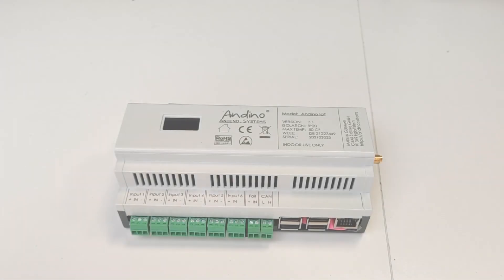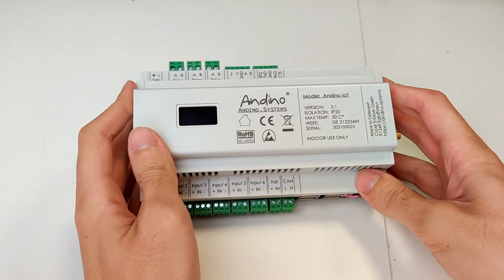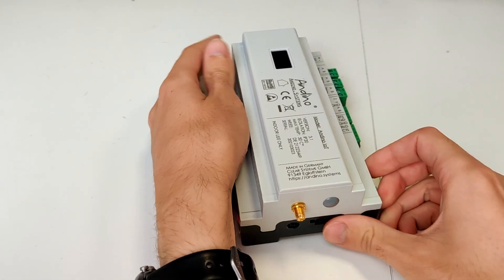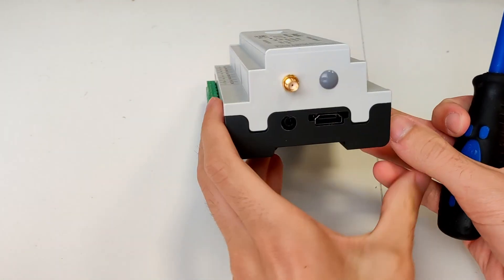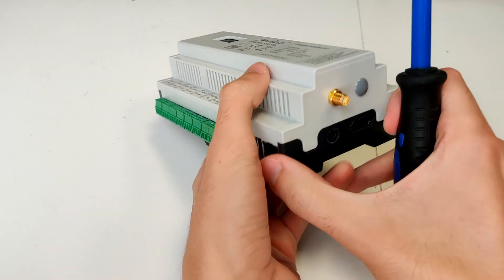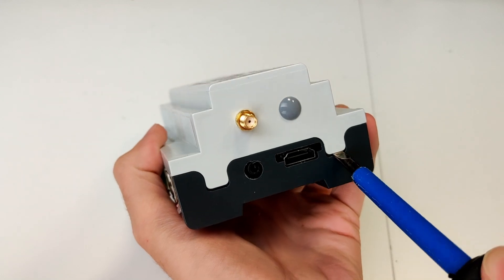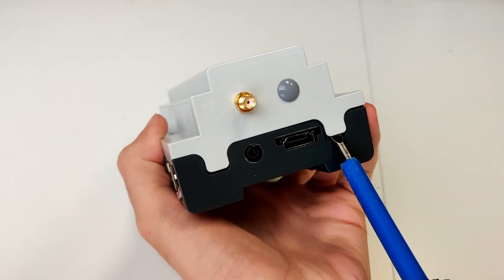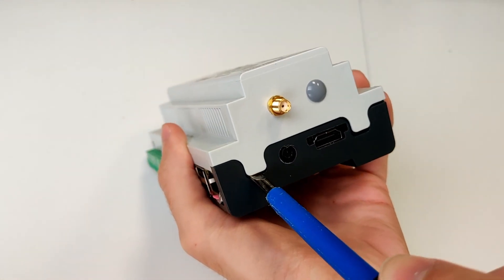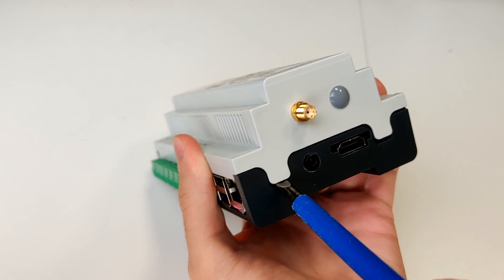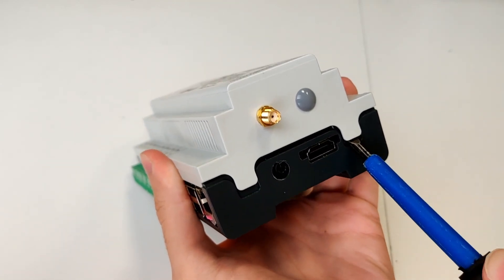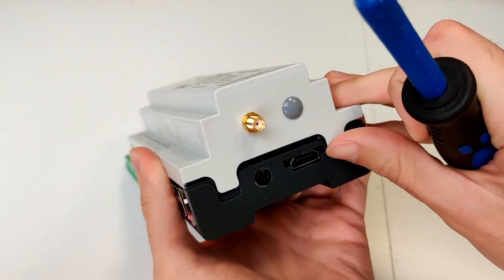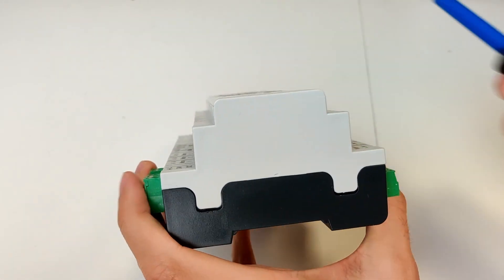Afterwards, take a flathead screwdriver and use it to lift up these four ledges on both sides of the Andino housing. First, try to open them on one side and lift them a little out of place. Then rotate the housing and open the two ledges on the other side as well.